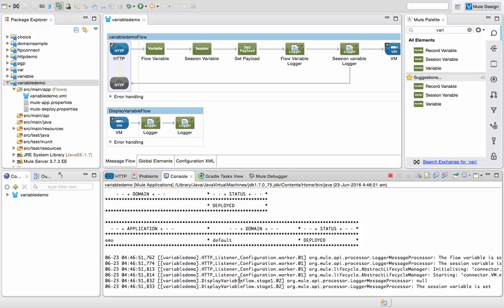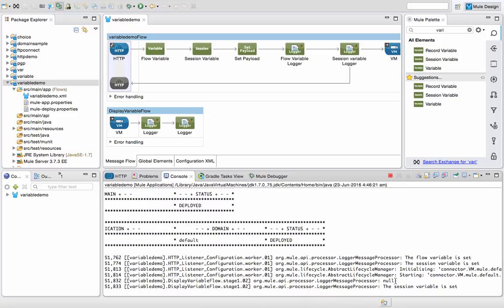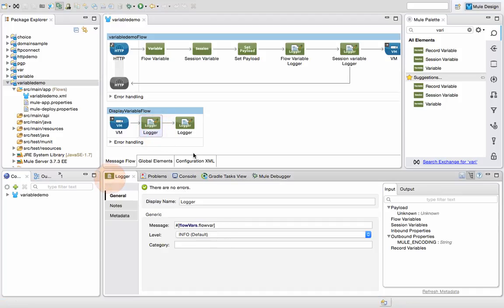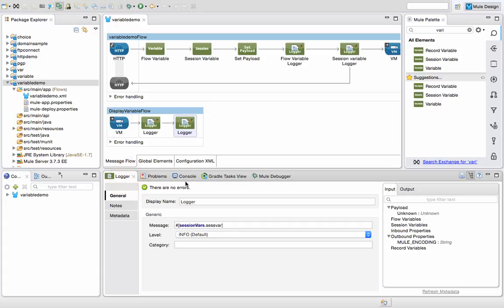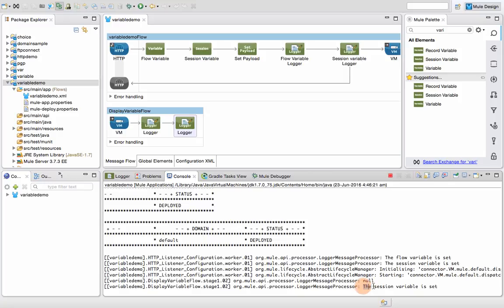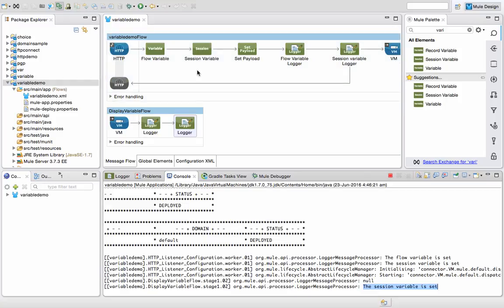Next you can see there are two loggers from the display variable flow. The first one — which was carrying the flow variable — is now set to null. But the second one, which had the session variable, still displays its value. The reason this happened is that the scope of flow variable is only within the flow it was initialized in and cannot be referred to by any other flow. But session variable scope is across flows within the application, so the logger was able to print 'the session variable is set' in both places. That's all for this video, thanks for watching.